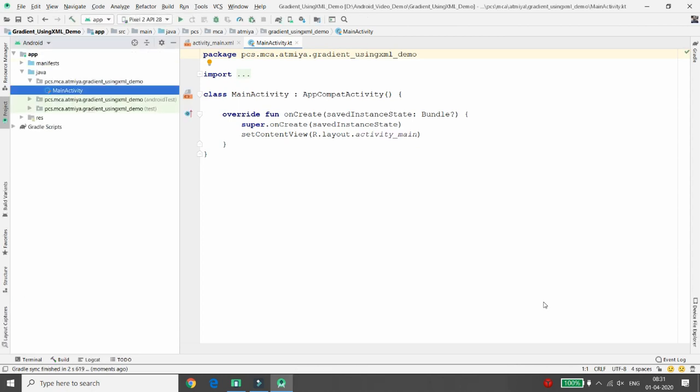Basically there are three types of gradients available in Android: linear gradient, radial gradient, and sweep gradient. Linear gradient is generally used with an angle, which you need to specify. In radial gradient you need to specify the radius. So let's start developing the project.